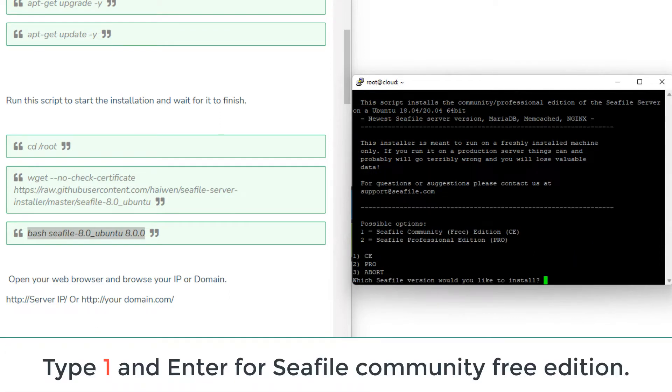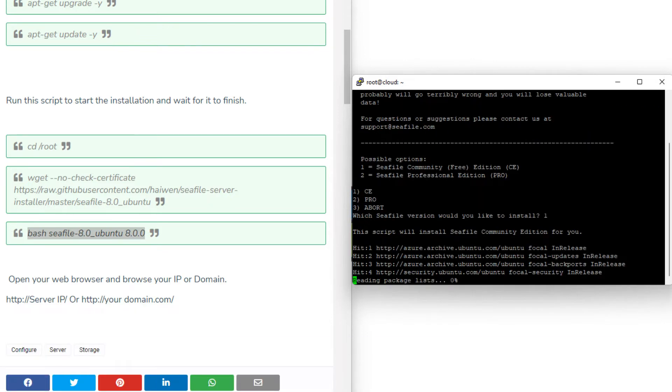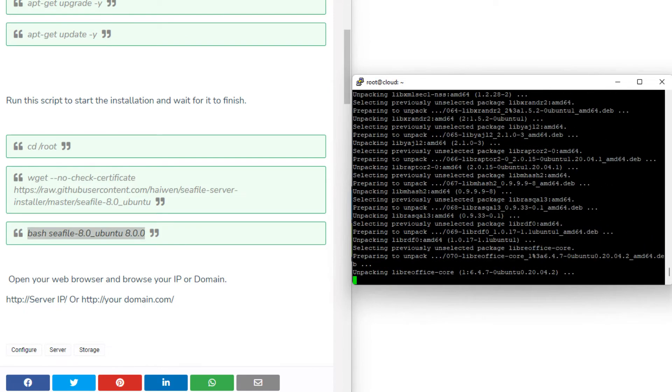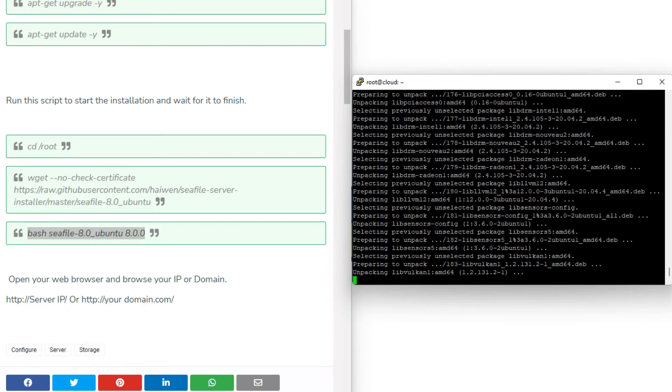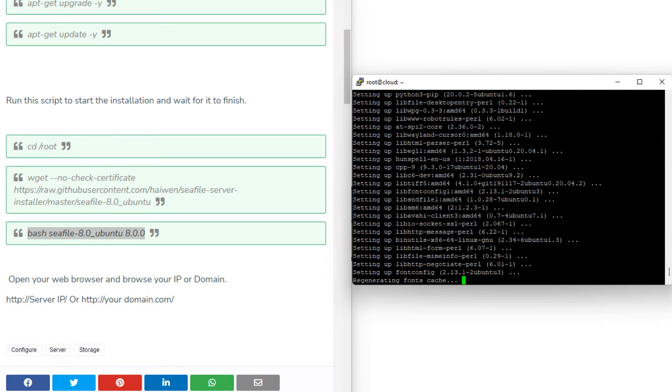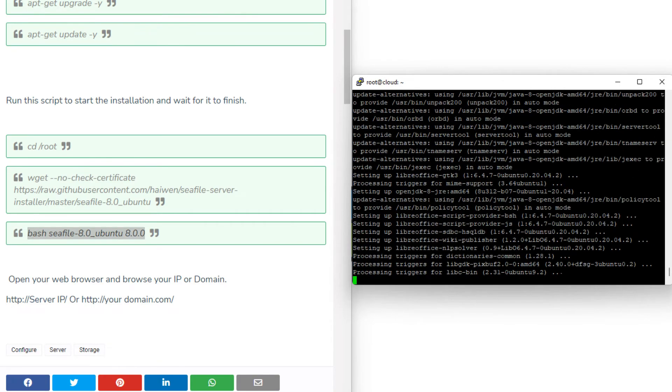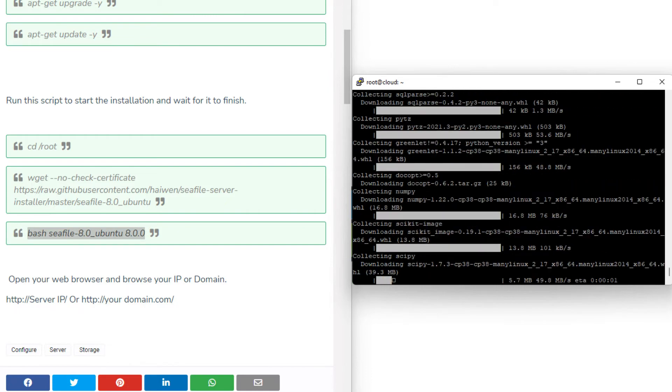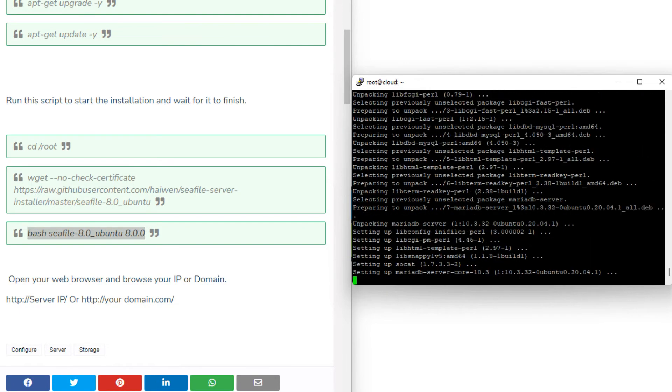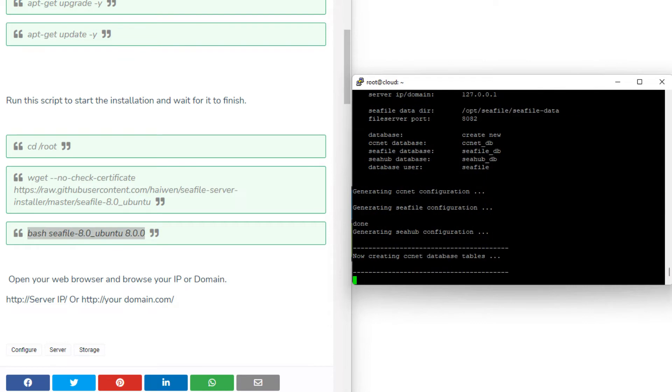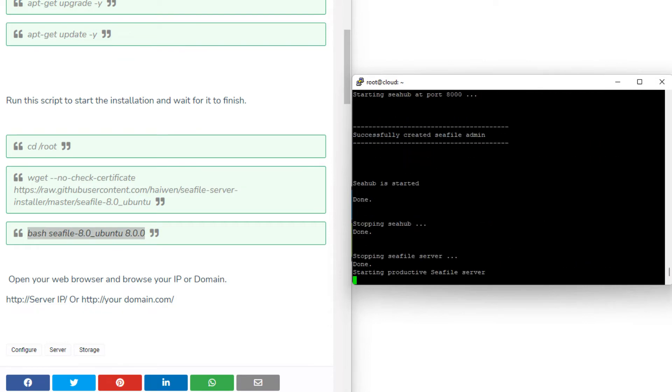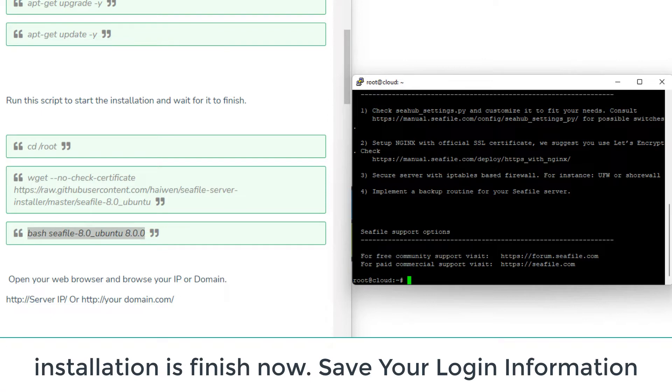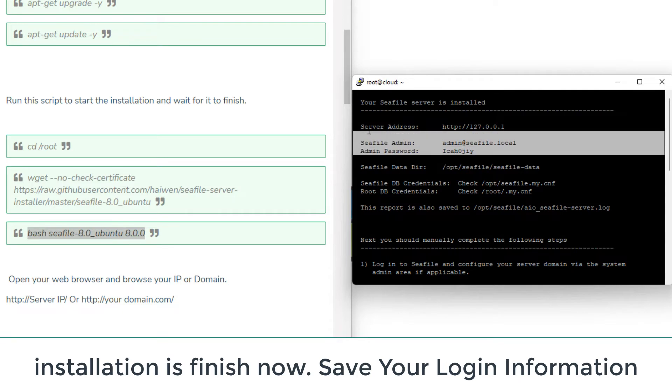Type 1 and hit the enter for install cloud server Seafile community free edition. Installation is finished now. Save your login information.